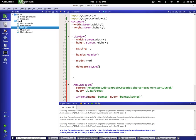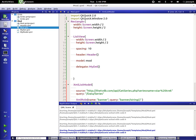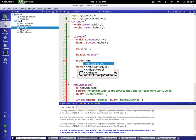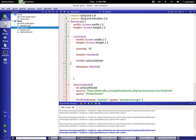And there we go, we now have one banner ready. So let's go back over, now we have to put an ID on our XML list model so we can use it in our list view. So let's just put XML list model and now for our model we're going to do XML list model.